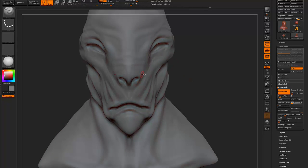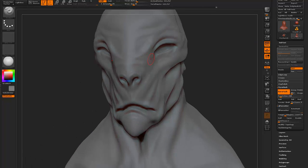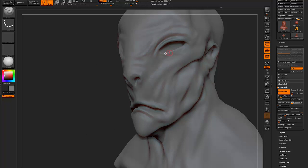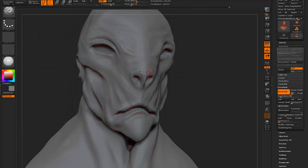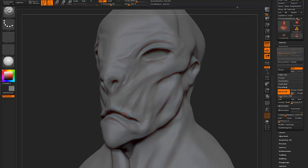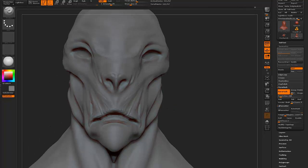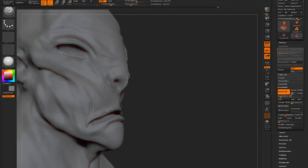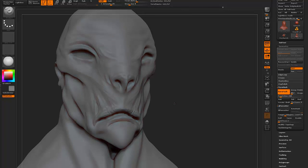I think I subdivided it one more time here and started going into a little more detail. I think this part is probably one of the most fun parts. As I'm doing this, I'm not too concerned about how he would animate or how to rig this guy.